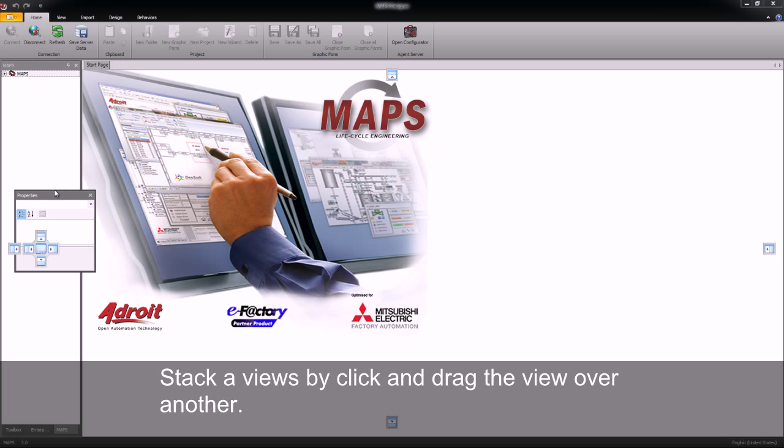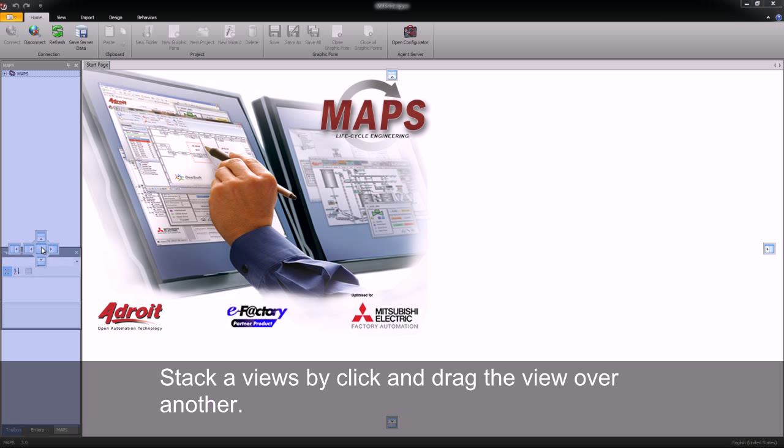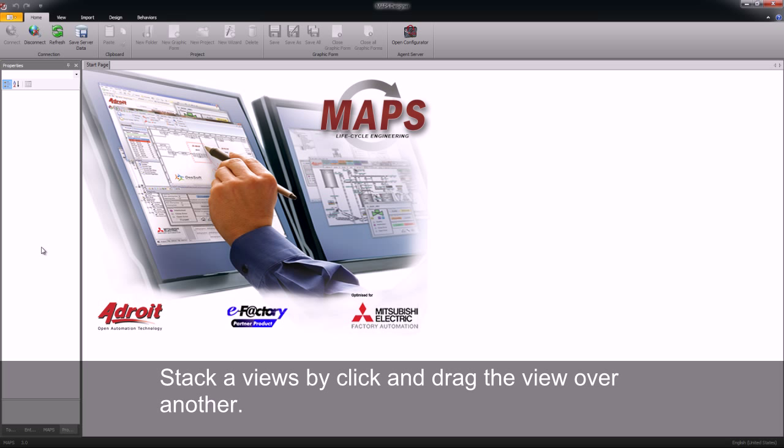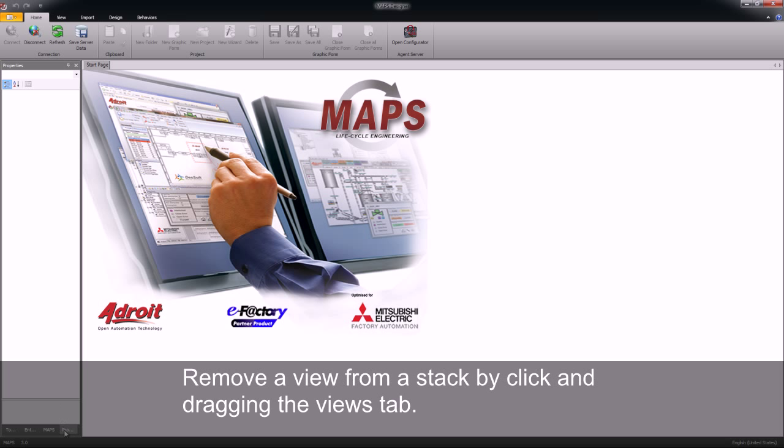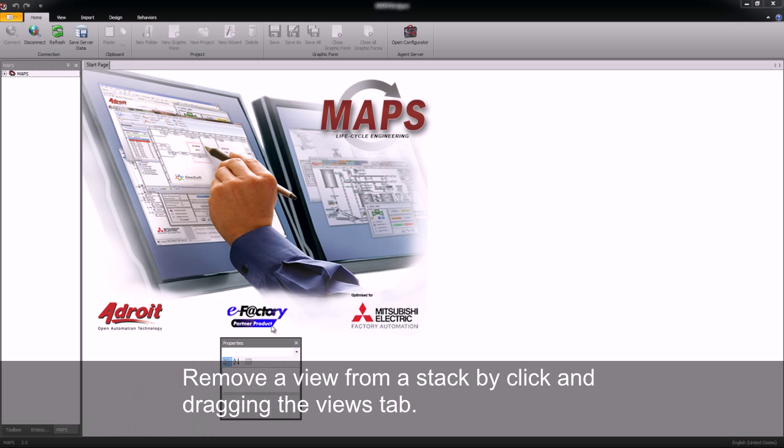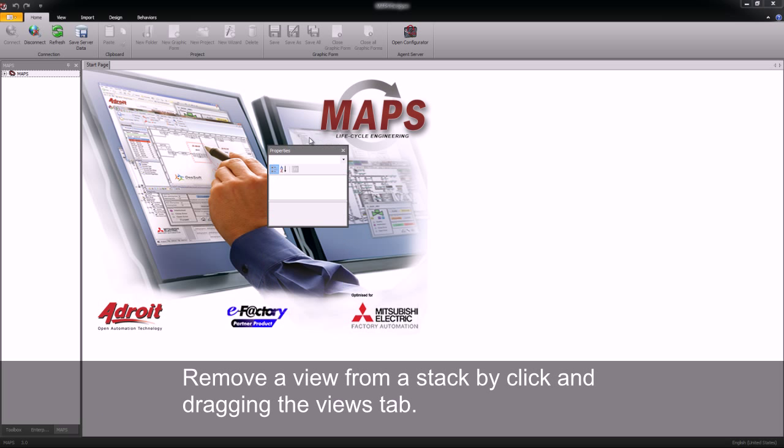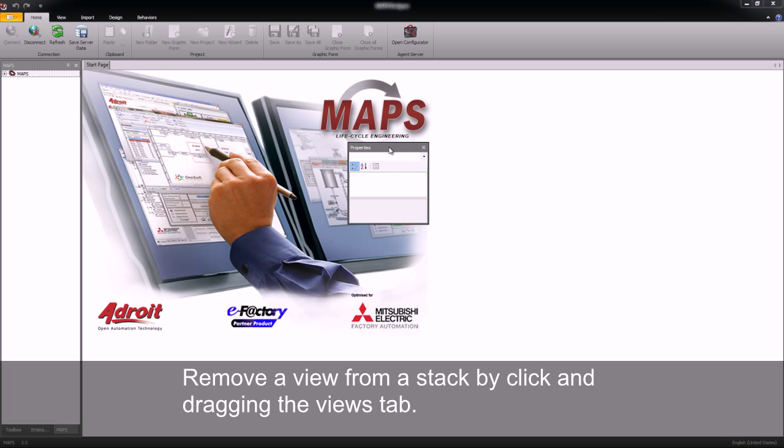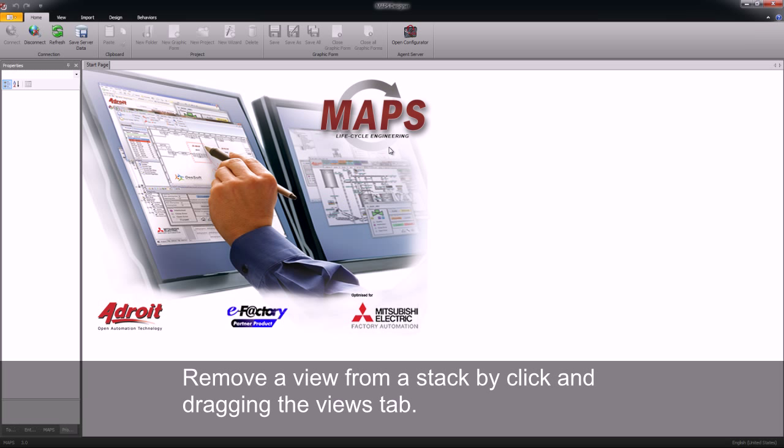I can also dock or stack my views on top of one another. To remove a view from a stack I can click on the tab and drag the view back. Again by double clicking it will return that view to the same stack that I dropped it on.